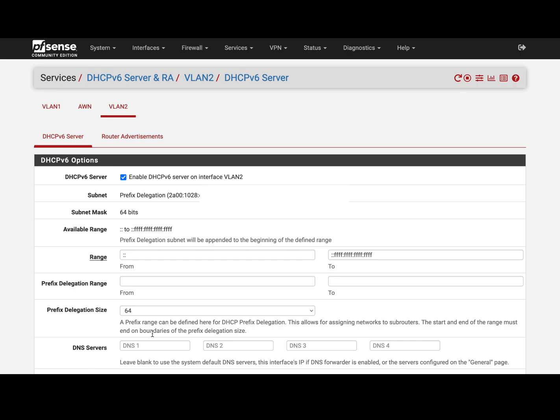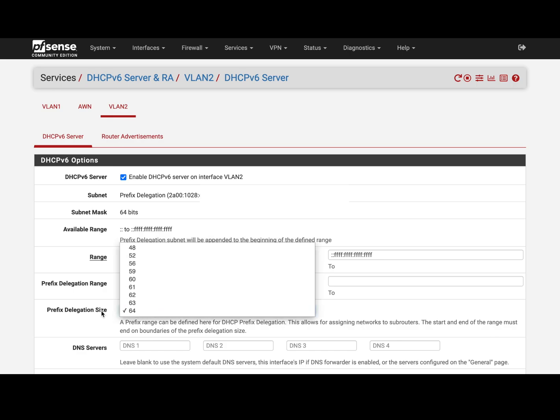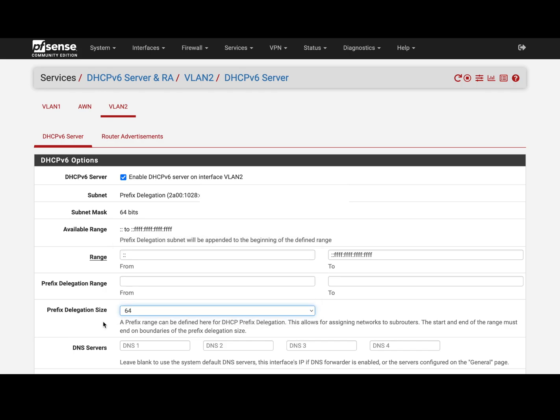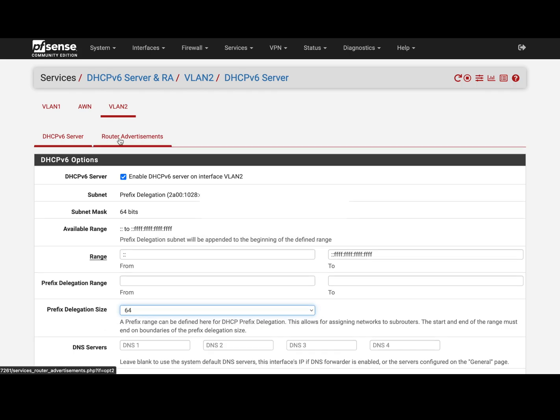If you would be subdividing the subnet and giving ranges to other routers after this one, then you could split it here. But /64 is already the smallest for this case, so not doing it.